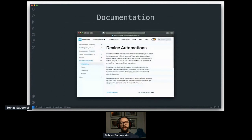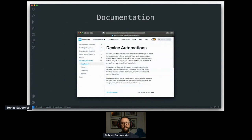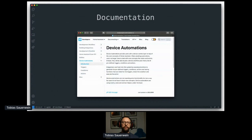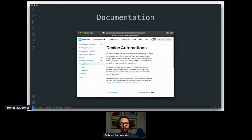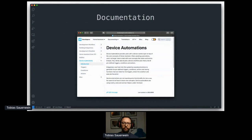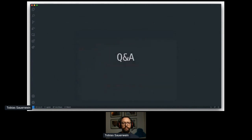For completeness sake, I should, of course, mention the docs. In the Home Assistant developer portal, you can find all the necessary information about device automations and device triggers, as well as conditions and actions, of course, as they form what's called device automations.